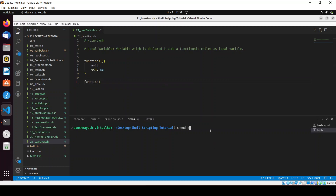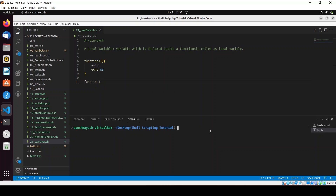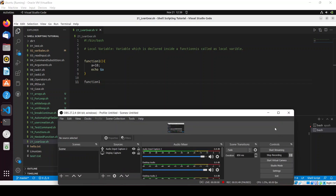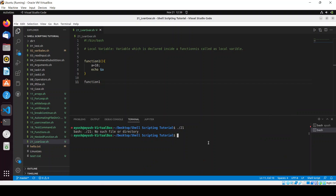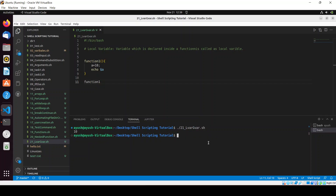I will echo dollar-a inside the function and call function_one. Let me add the execute permission to this file and run the script. Here you can see we are getting the value of 'a' as 10.